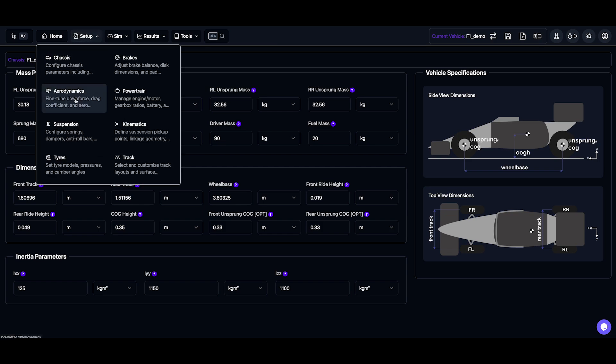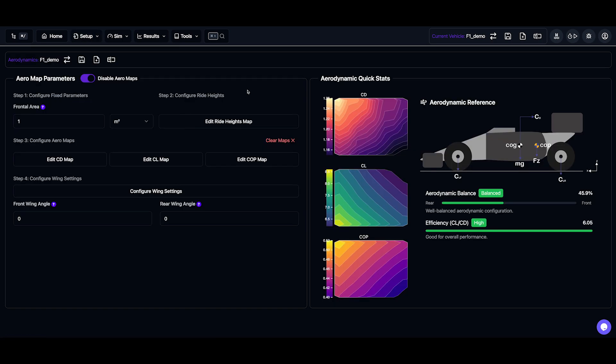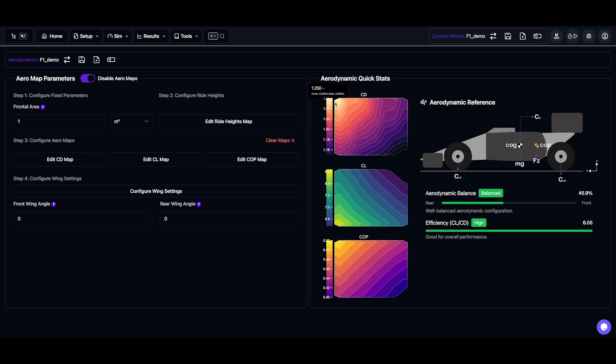Next, let's check out our aero settings. Here we have ride height maps that show how CD, CL, and COP vary with ride height. Now if you don't have ride height maps, you can disable them and use fixed values instead.